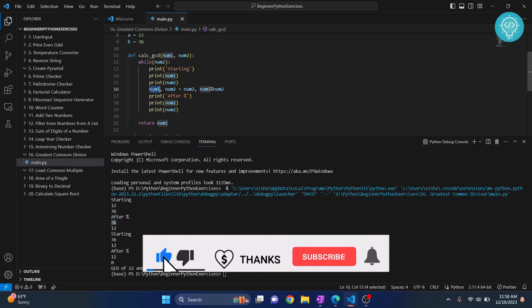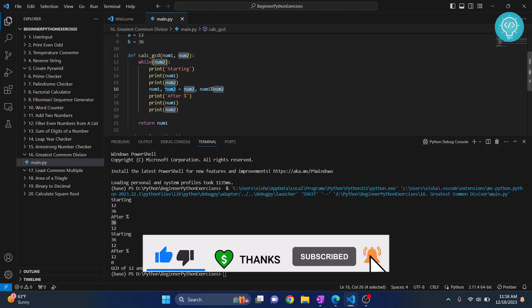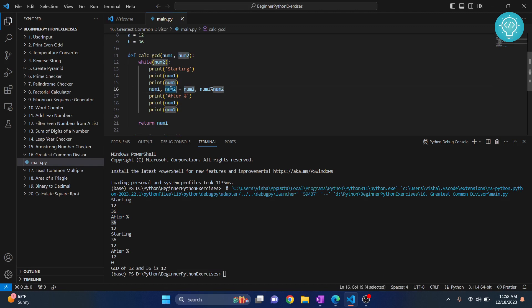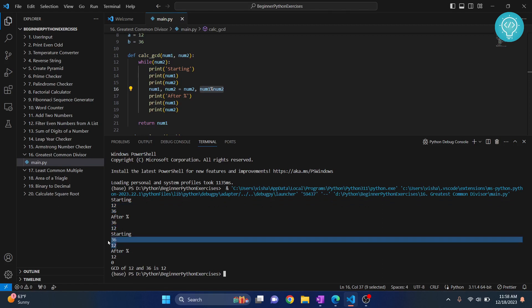So num1 has become 36 and num2 has become 12. Because that's what's happening here. We are assigning num2 to num1. And in num2, we are assigning num1 modulus num2, that is 12 modulus 36. The remainder will be 12. And again, we are starting with this.